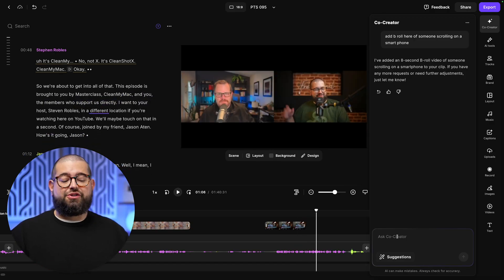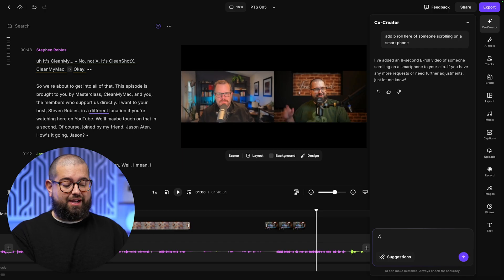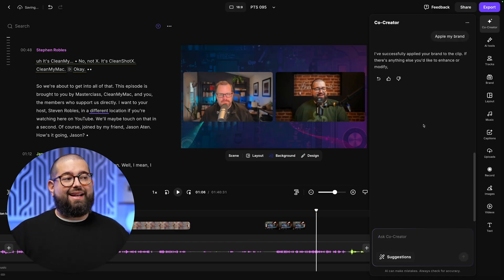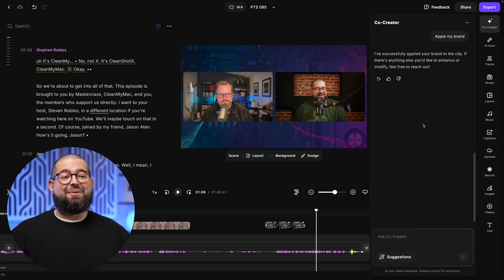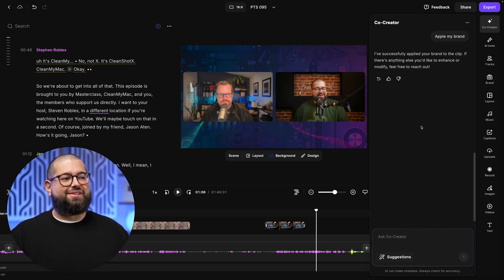Also, if you forgot where to find a certain tool, you can just ask Co-Creator, like apply my brand. And even if you misspell it, Co-Creator will still understand what you meant and apply your backgrounds and other brand choices.